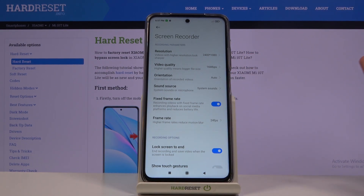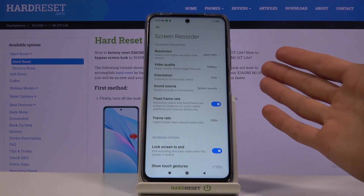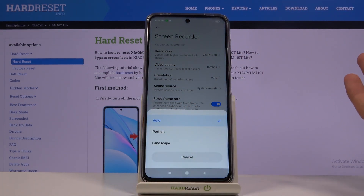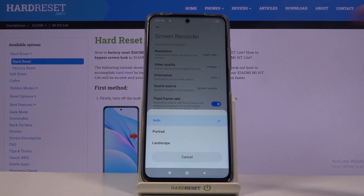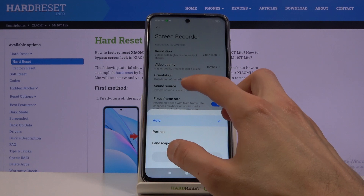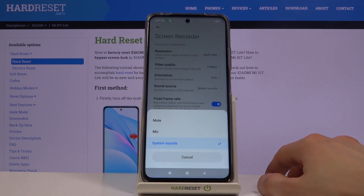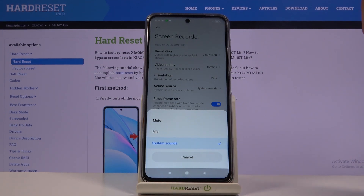Then we have orientation — I would keep it as it is. It will lock to the position of the device: if your device is in landscape it will record in landscape, and if it's in portrait it will record in portrait, or you can set it to be locked in a specific way. For sound source, you have mute, mic, or system — but sadly you can only choose one or the other, so select whichever one you want.